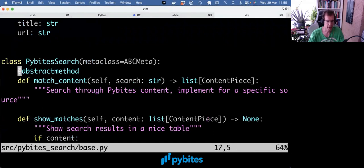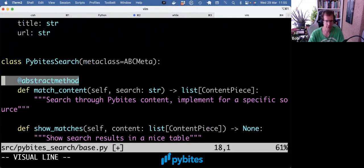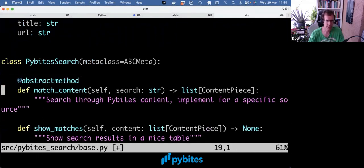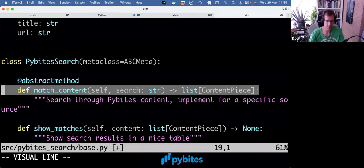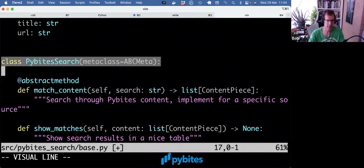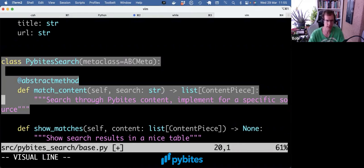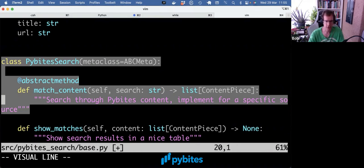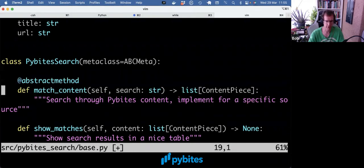And then we used an abstract method decorator and a normal method with some type hints. And what this does is it dictates the interface that we want subclasses to use. So any class that subclasses PyBytesSearch now is required to implement this method.